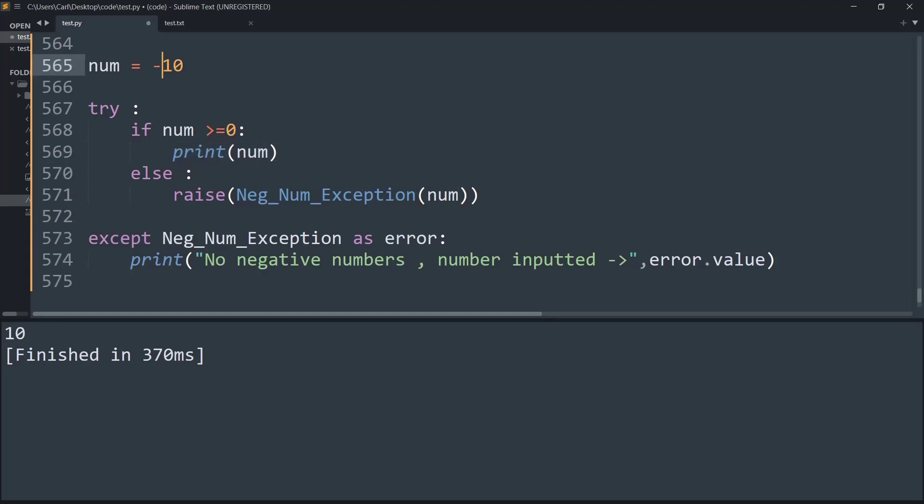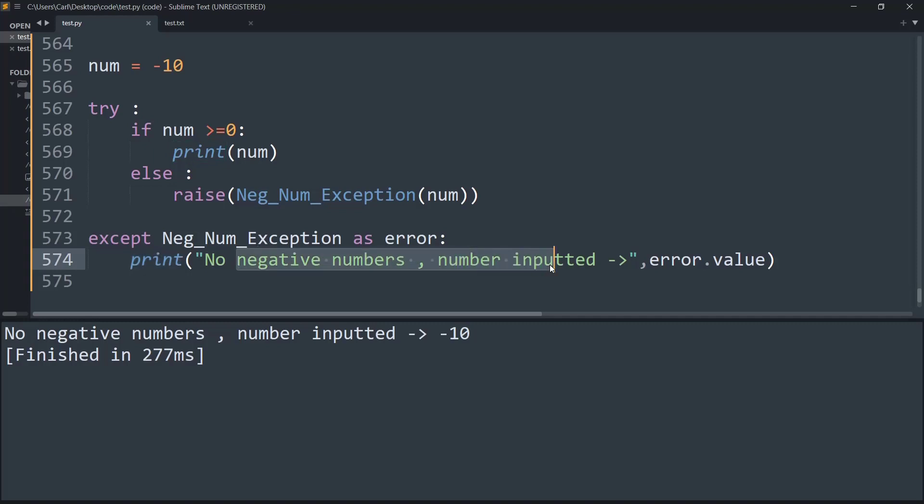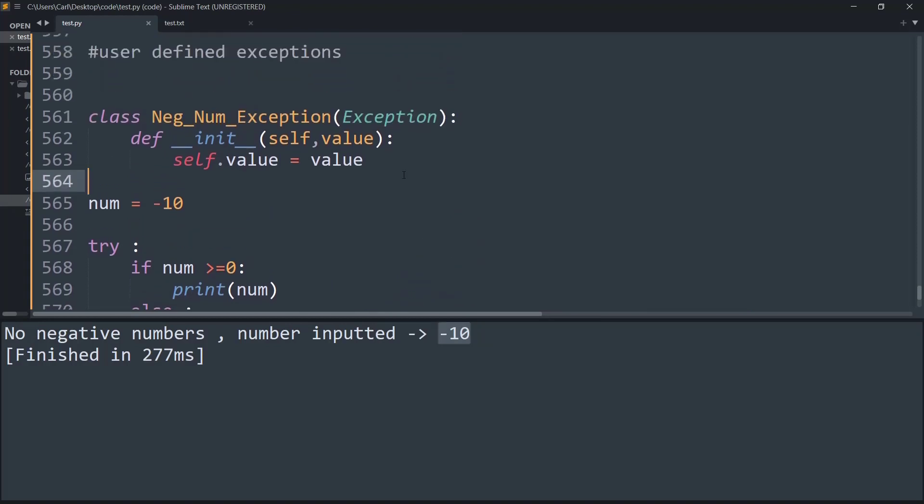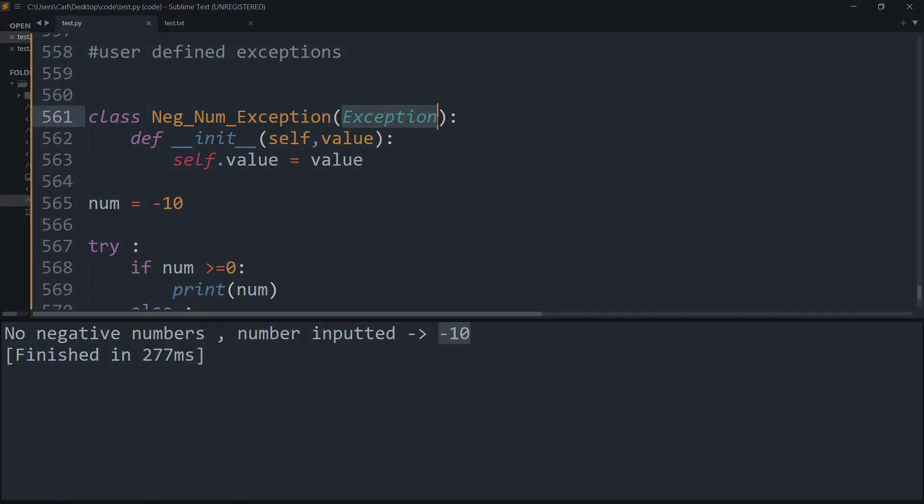But let's say if I change it to minus ten, as you can see, if we go inside the else condition we are raising our own exception that we have created, and this exception prints this value 'no negative numbers' and the given number inputted is minus ten. And that is created using our user-defined class, the negative number exception, inherited from the exception class given to us by the Python developers.